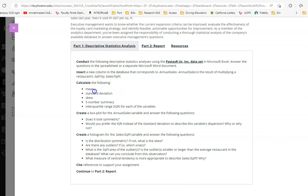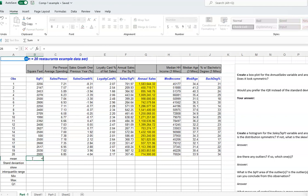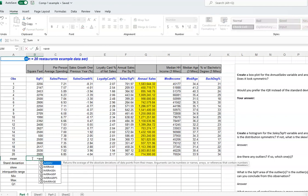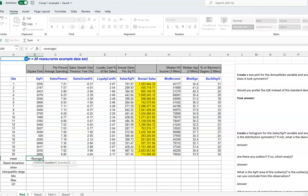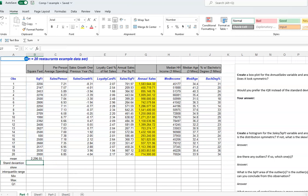Now you are going to calculate the following: mean, standard deviation, skew, and so on. For the mean, I'm going to use the Excel formula — type equal to AVERAGE, open parentheses, highlight your data range, close parentheses, and you are done. This is the mean.